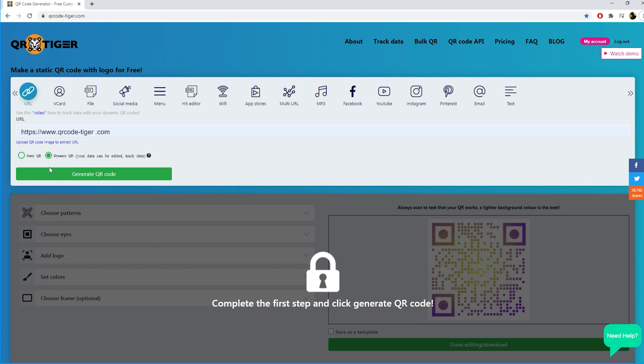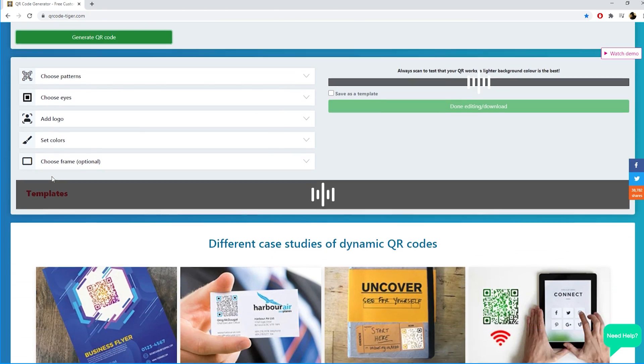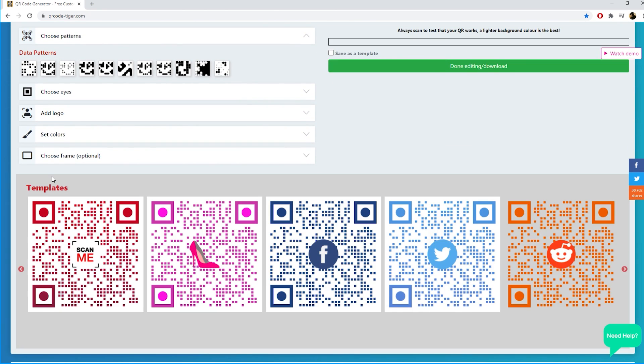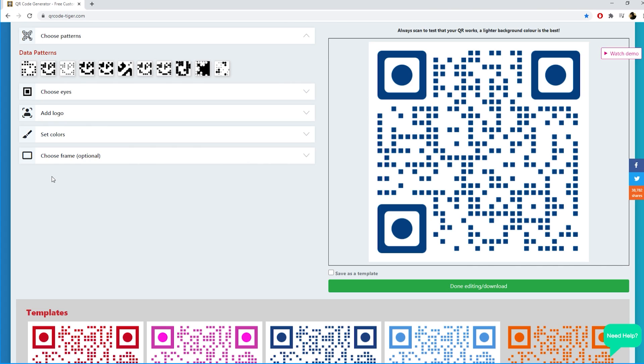Now click on the generate QR code button and your QR code will generate. Let's start to customize your QR code by adapting all parameters just by clicking through them. We have five menus you can click and choose.